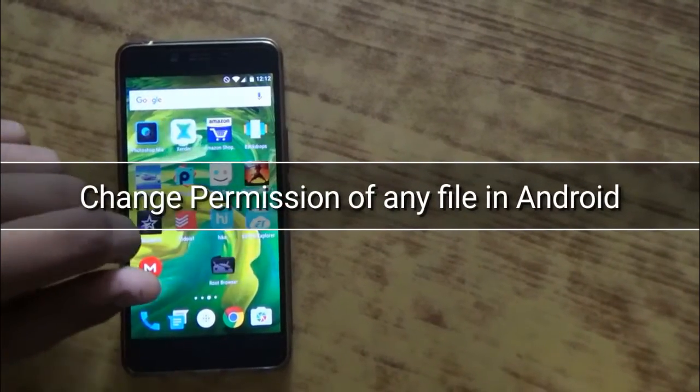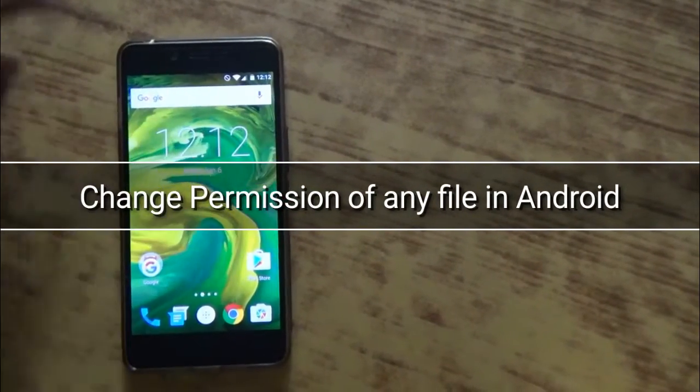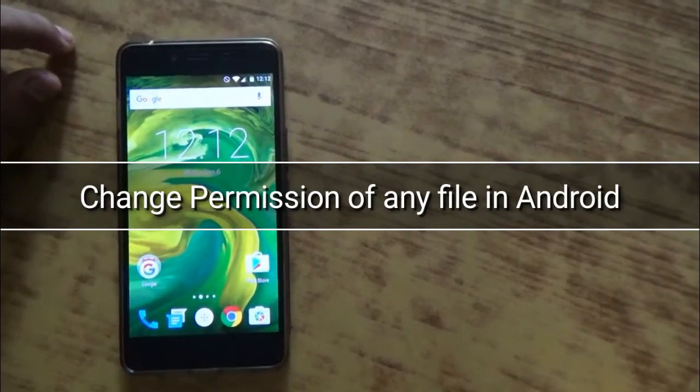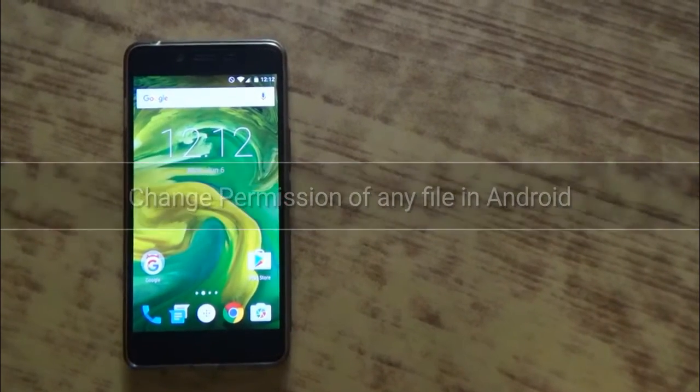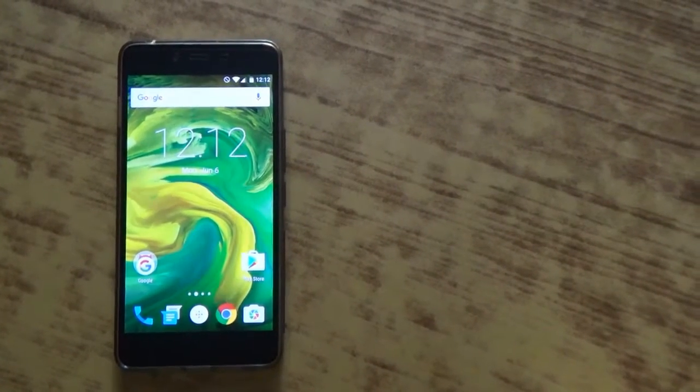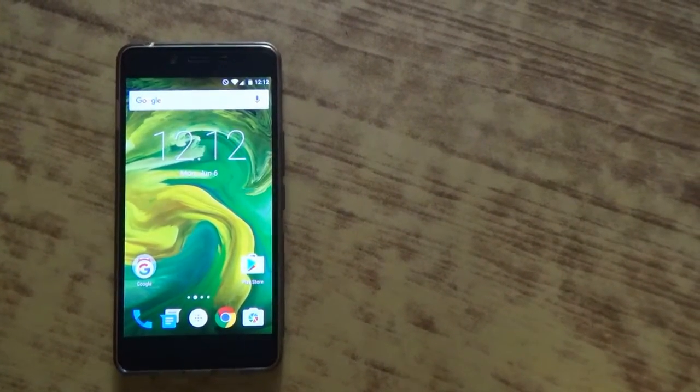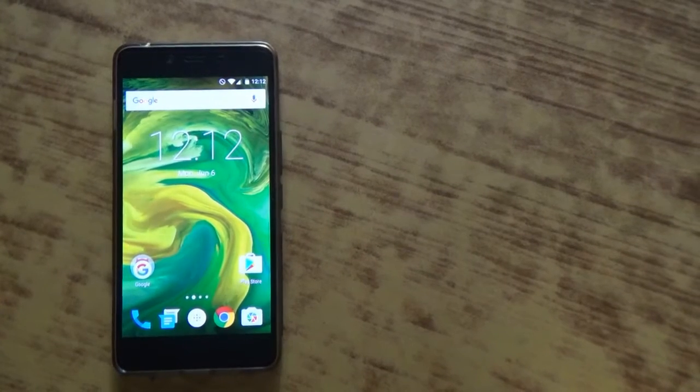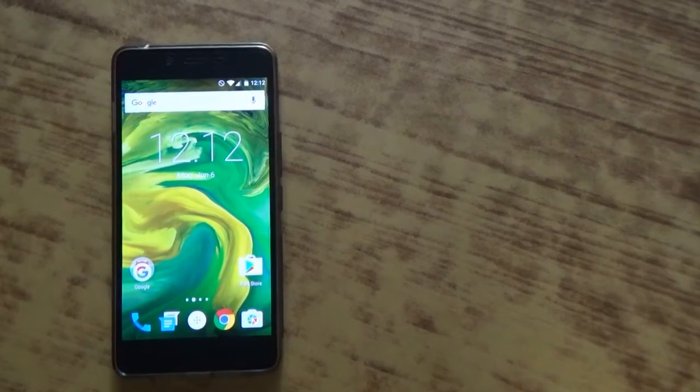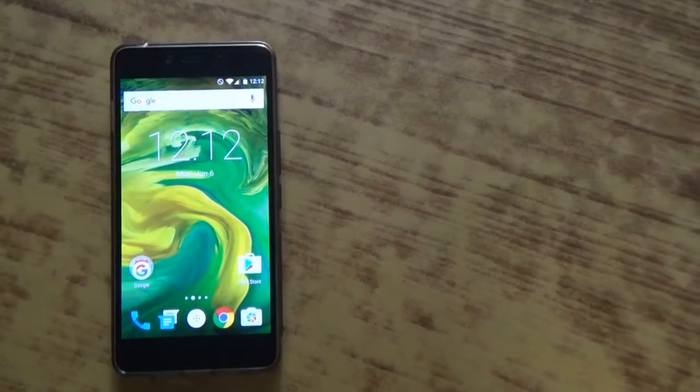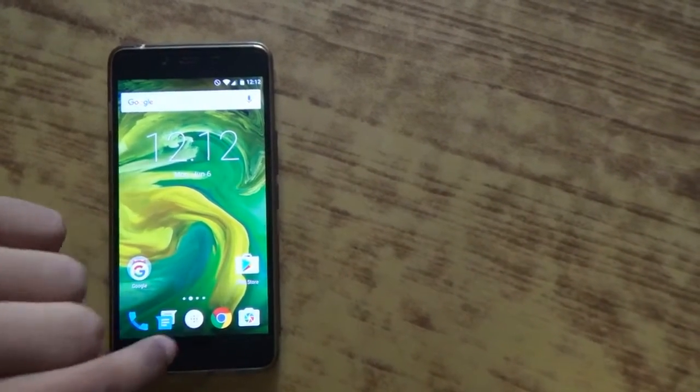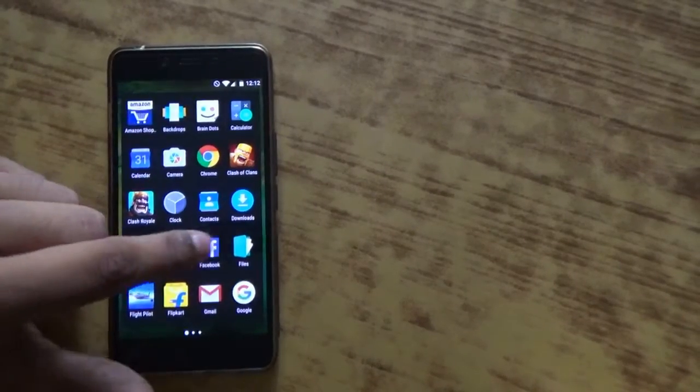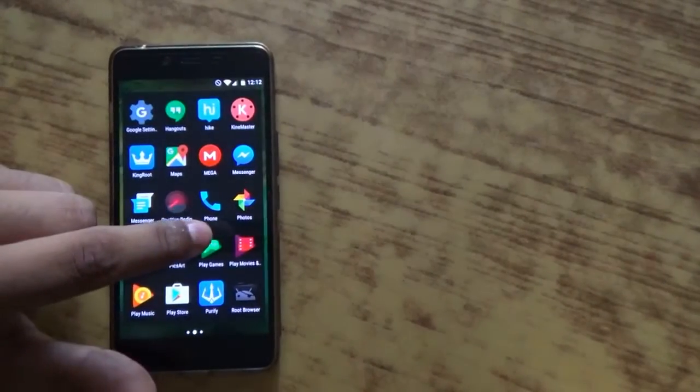Hey guys, welcome to TechFreak. Today in this video I will show you how to change the permission of any file in Android. First of all, the main requirement is that you need a rooted Android device. It's a very important step, so remember to have a rooted Android device or else it will not work.